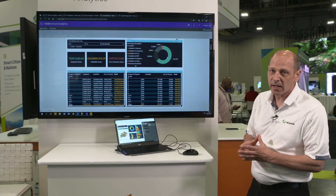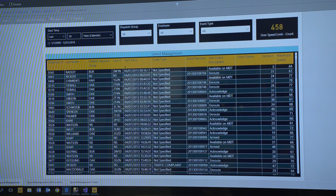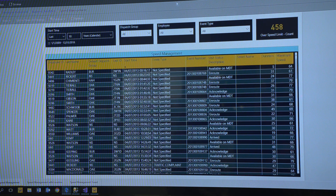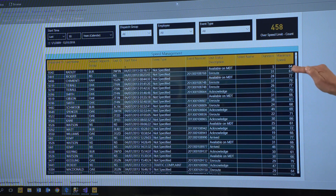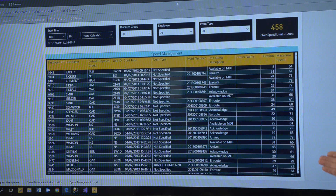Another report I'd like to highlight is the speed management report. The speed management report ensures our officers are driving safely. With this report we can set thresholds — for example, 20 miles an hour over the speed limit. Every time an officer goes over that limit it puts a value on the chart and we can see the number of speeding incidents.